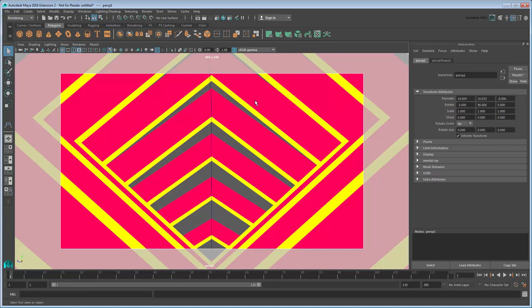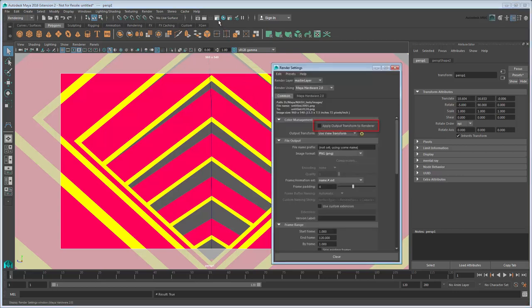We can apply the same color management setting to our renderer as our workspace by opening the Render Settings and turning on Apply Output Transfer to Renderer.